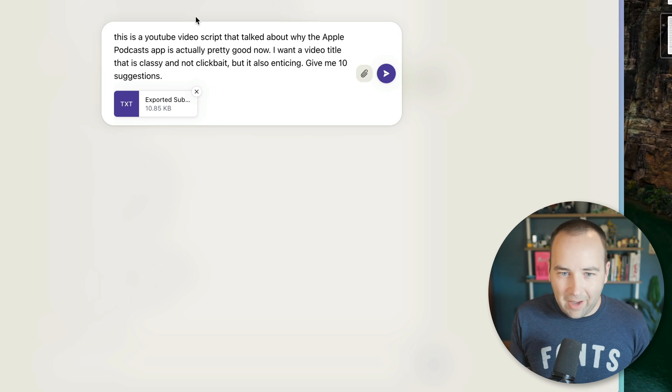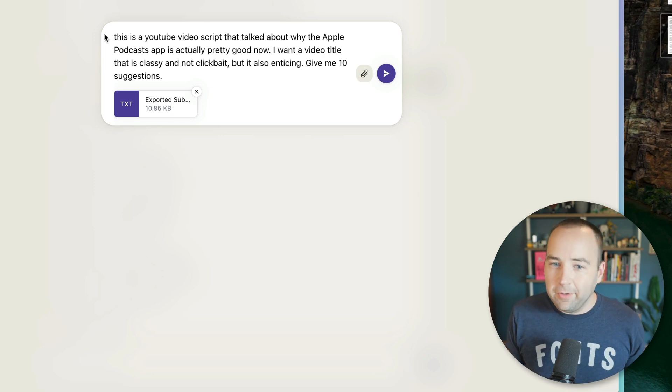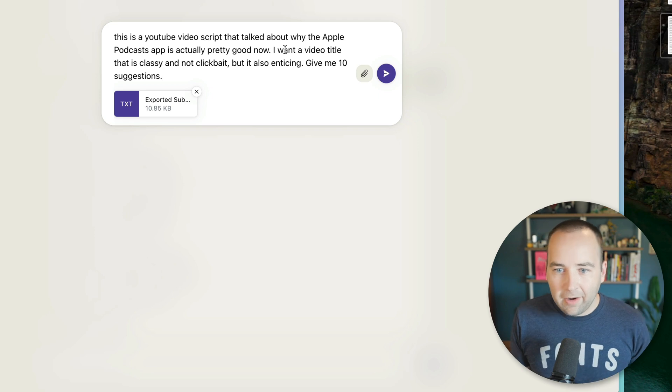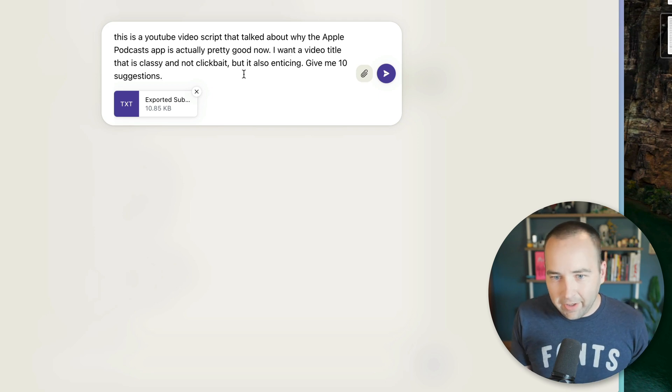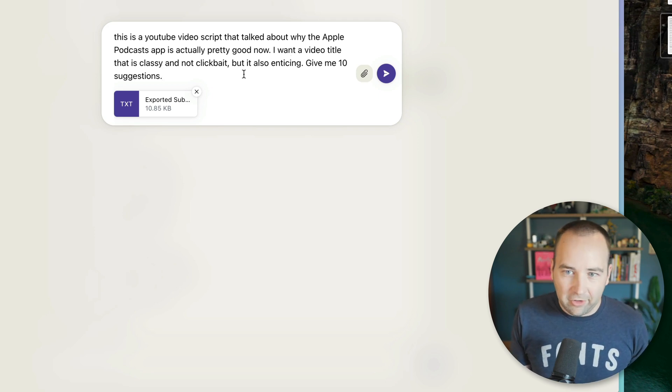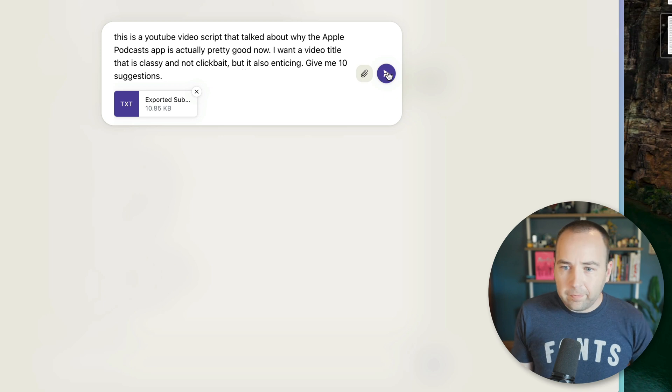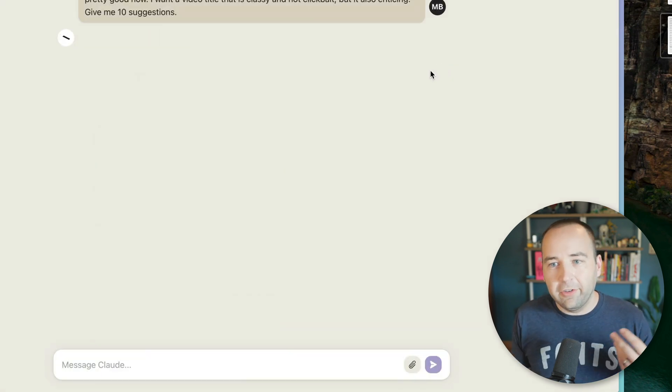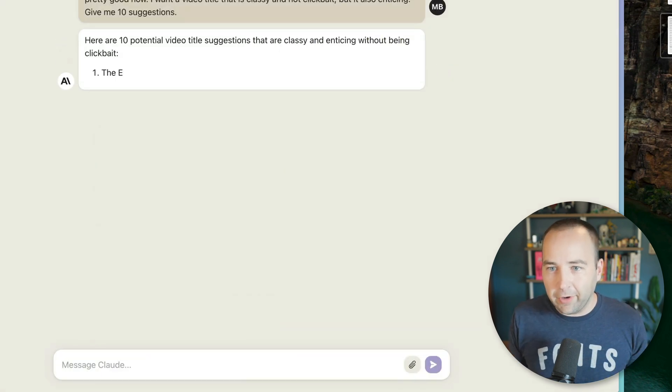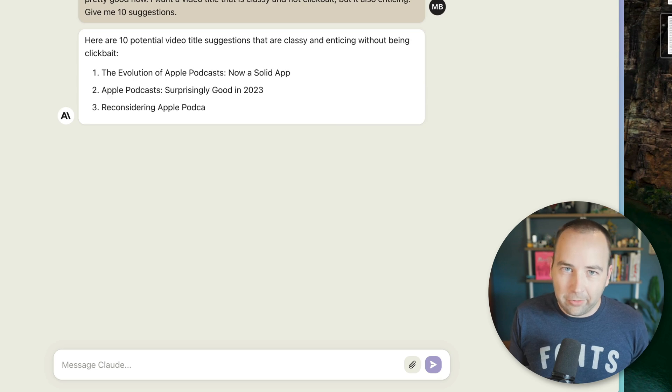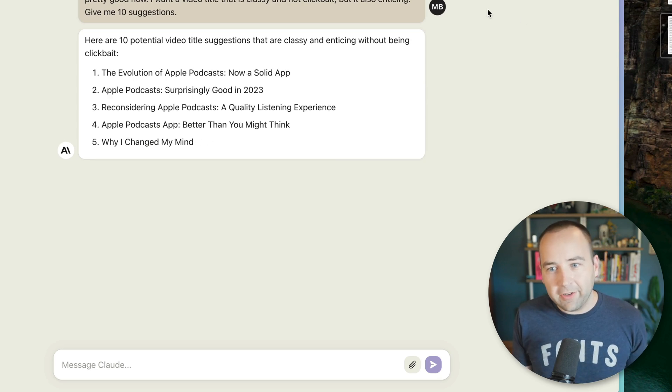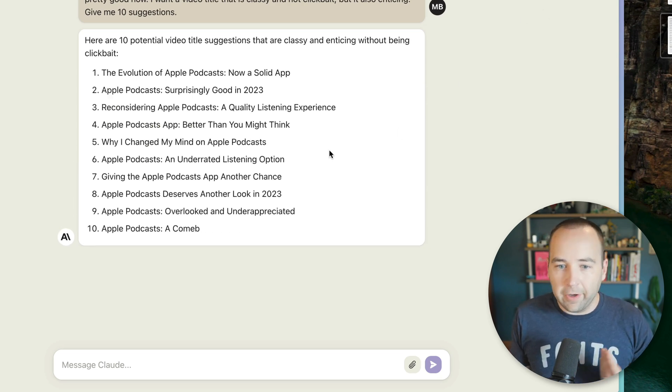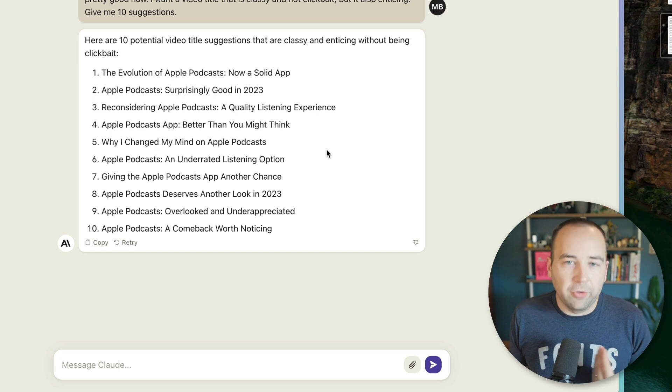So I've got the file exported and uploaded and I'm going to give it a prompt. And so I actually just copy and pasted this. And I said, this is a YouTube video script that talked about why the Apple podcast app is actually good. Now I want a video title that's classy, but not clickbait, but also enticing. Give me 10 suggestions, right? That's a ChatGPT sort of thing you would do, but it's using the transcription we just created. So it knows what I said in the video and it can kind of figure out what sort of titles I'm looking for in that case.